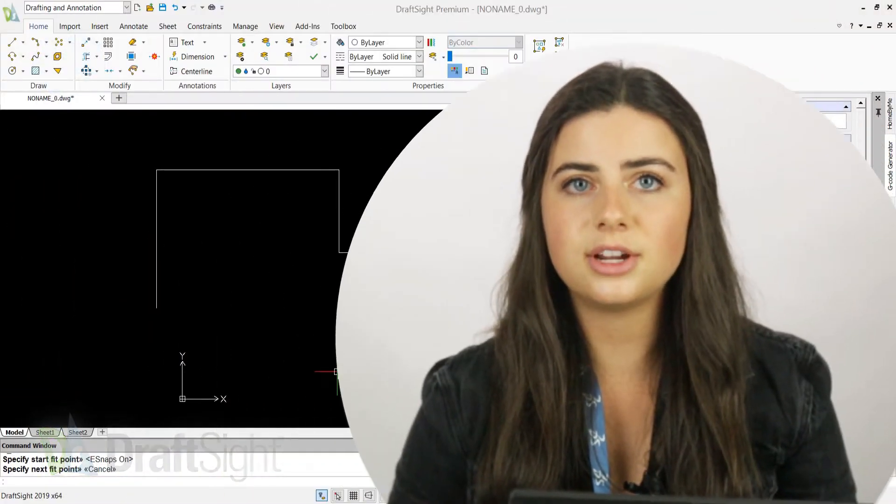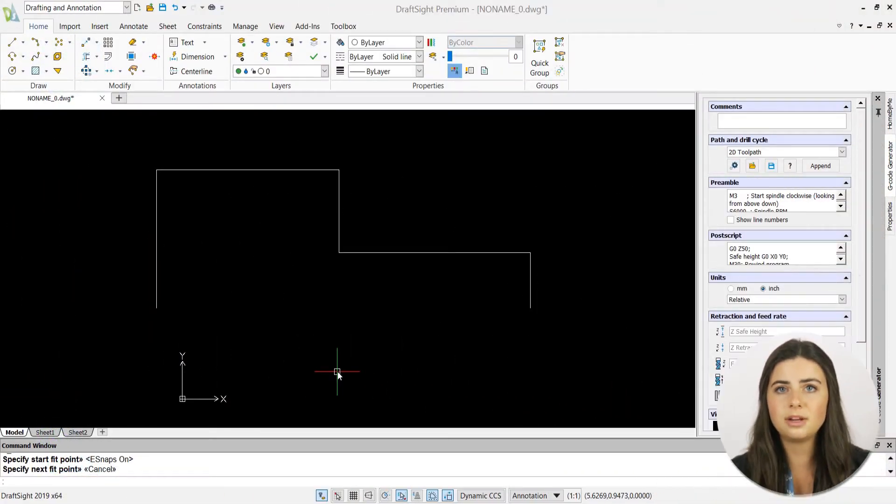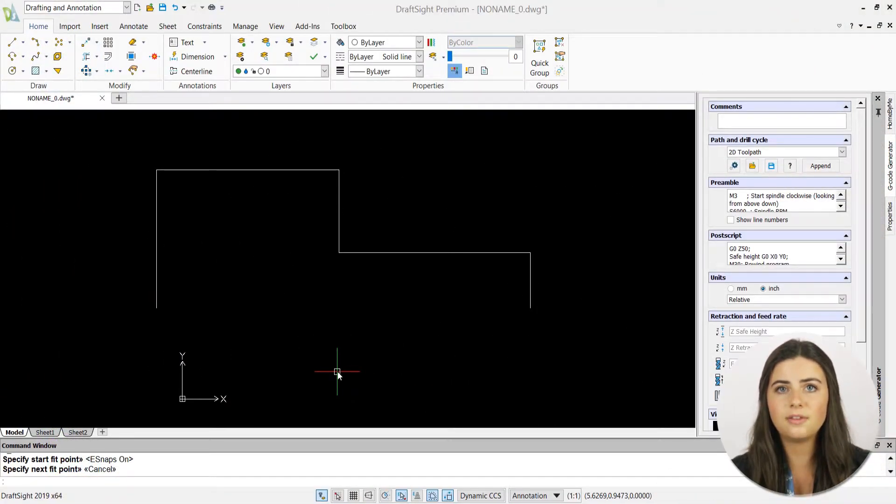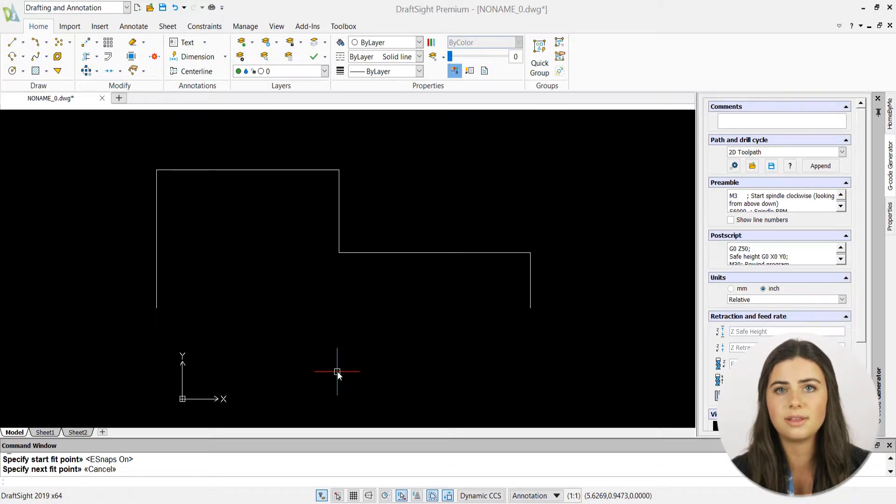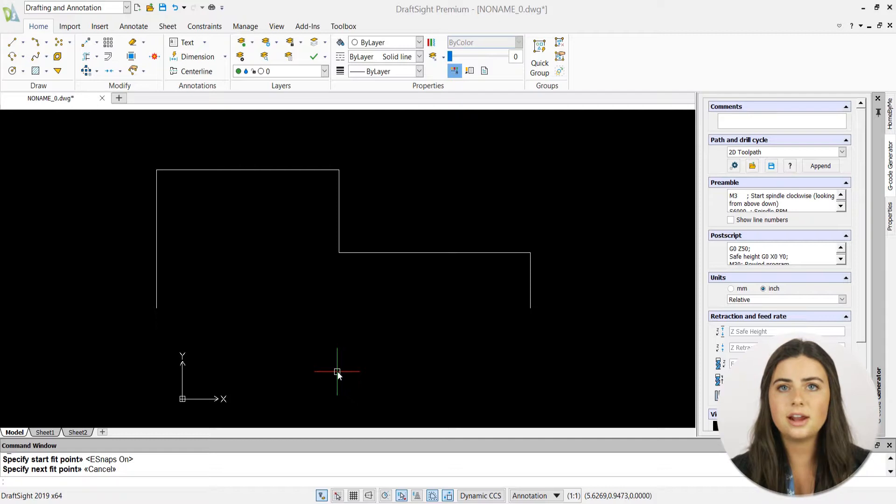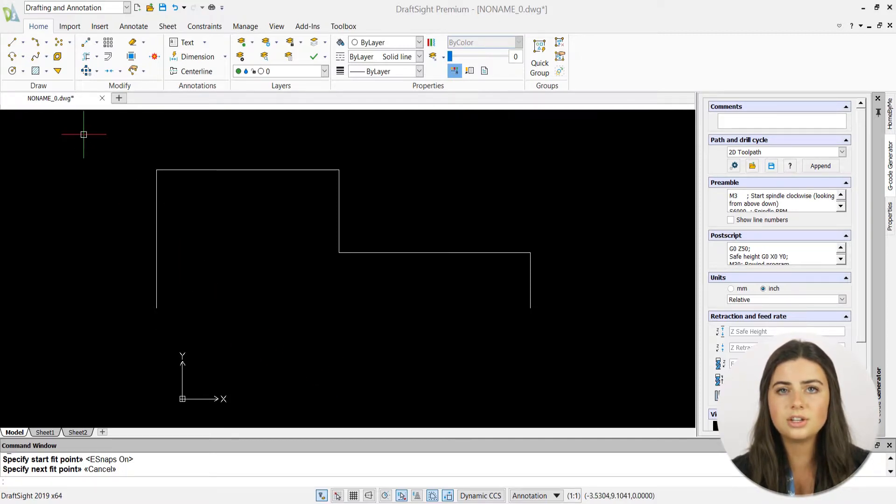Spline creates curves that are more easily manipulated and flexible compared to the more structured curves drawn by the ARC command. It's located under the center icon's drop-down menu in the draw section of the home tab in the ribbon.